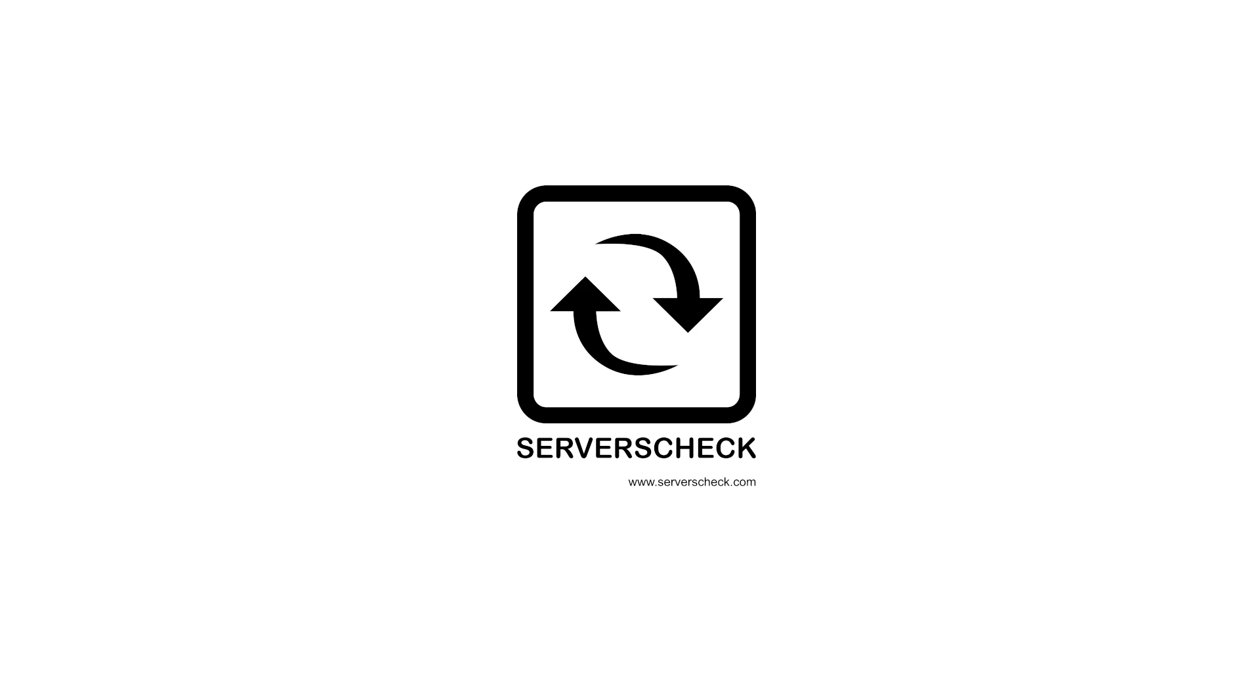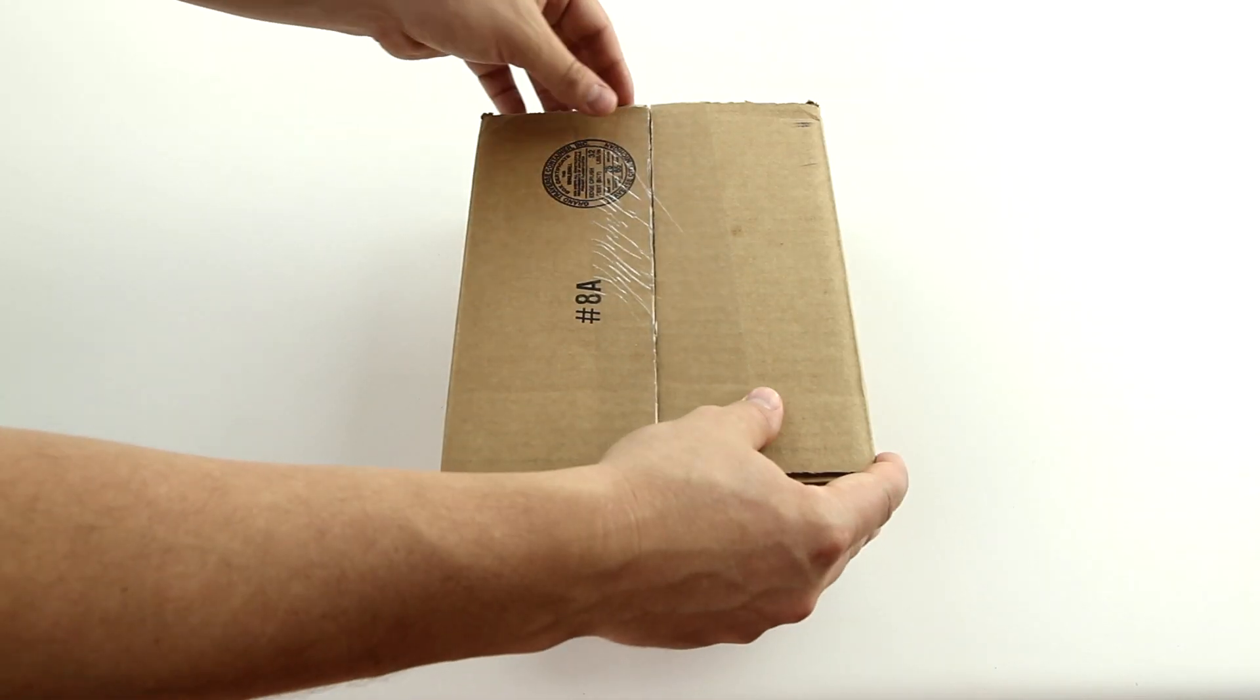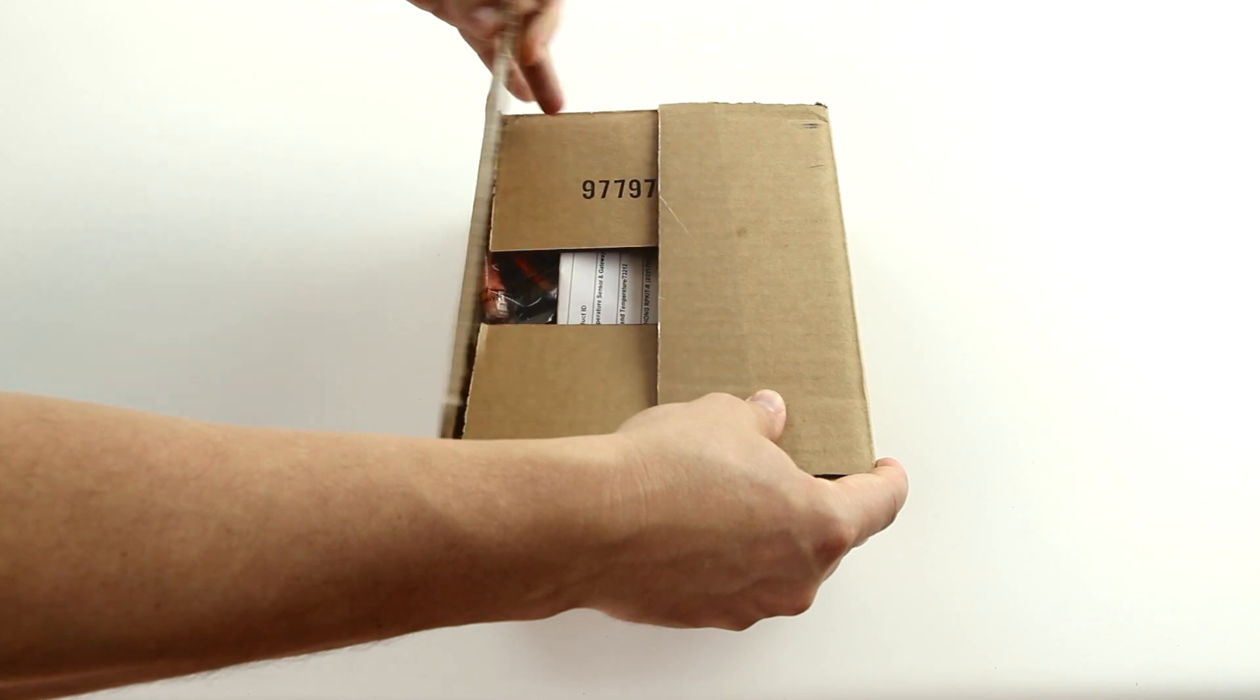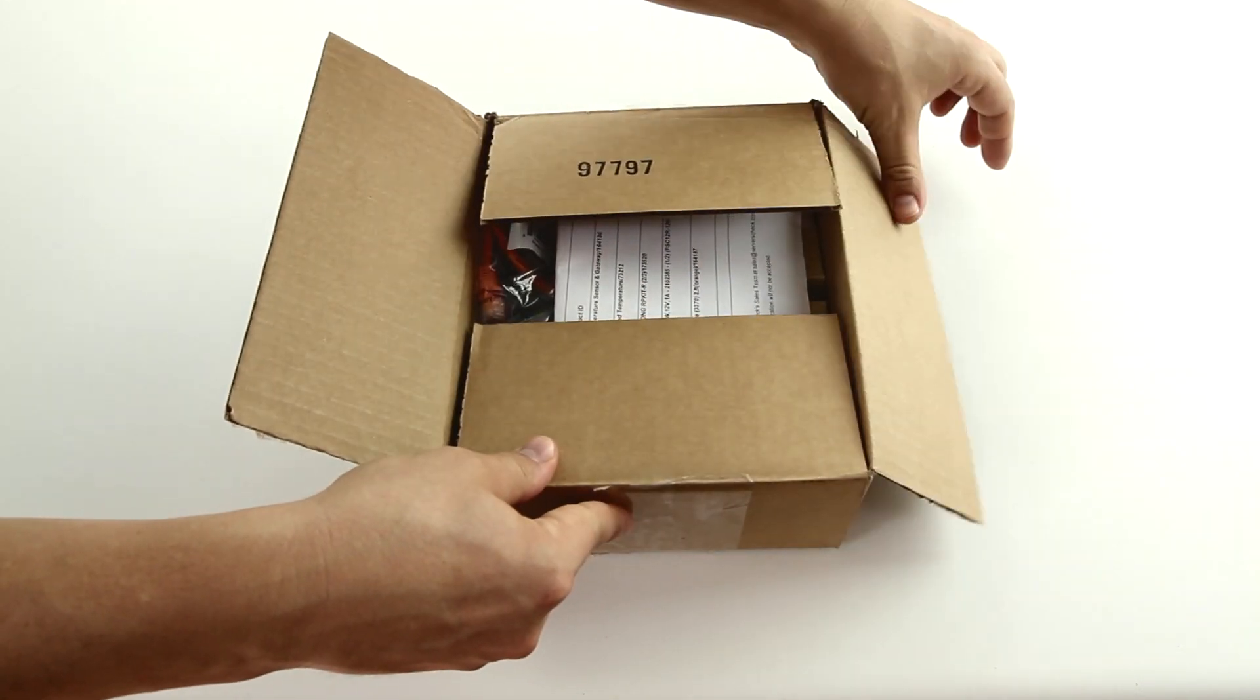Welcome to the Service Check Sensor Gateway unboxing video. In this video, we will give you a quick tour of the Service Check Sensor Gateway.